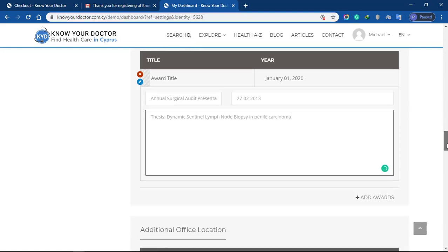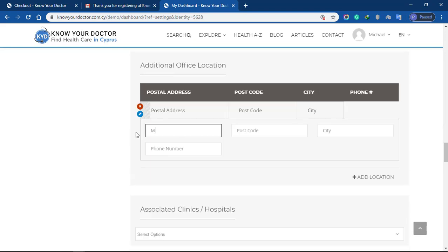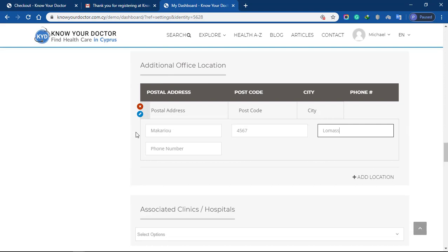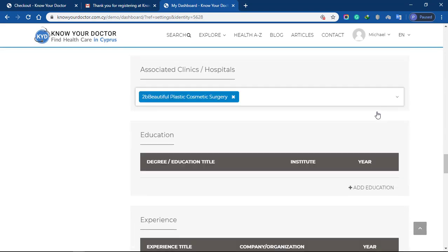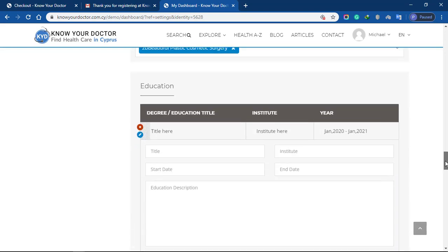You can also enter additional office locations. Select your associated clinics and hospitals.